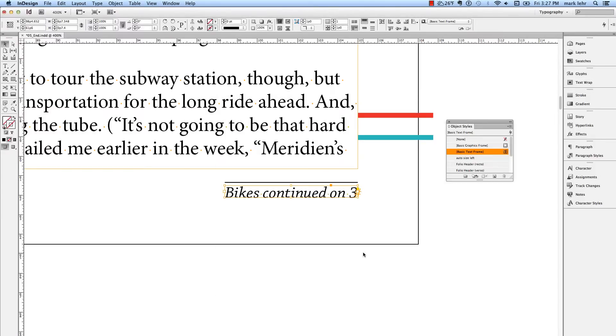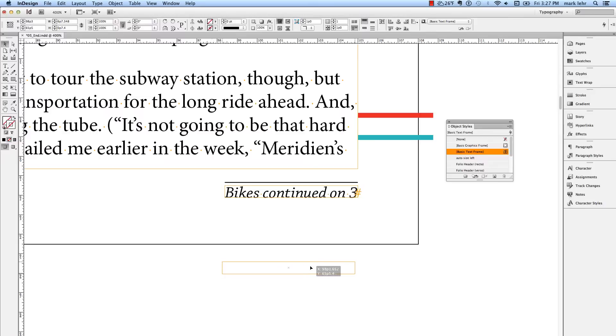So now whenever I want to do a Jump Line or a Photo Credit, I can have it, no matter what text is in there and what size the frame starts out with, work by adjusting itself and its width.